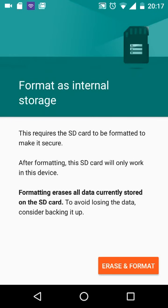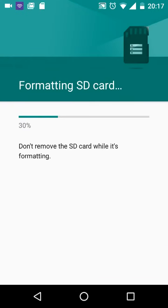This includes images and videos. To avoid losing the data, consider backing it up first. If you're okay to proceed, tap on Erase and Format.